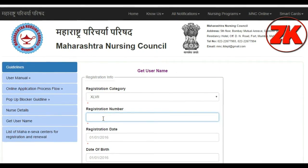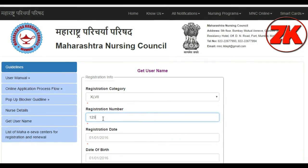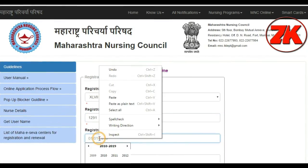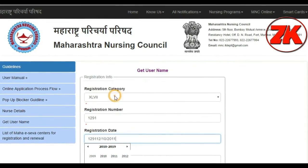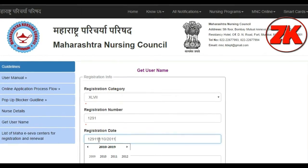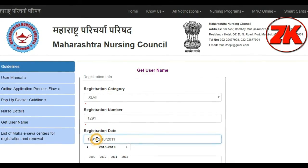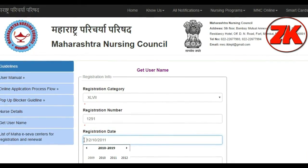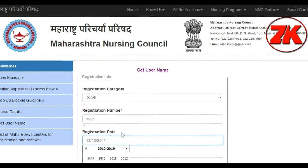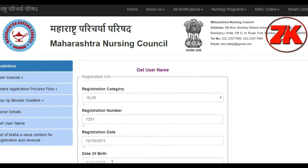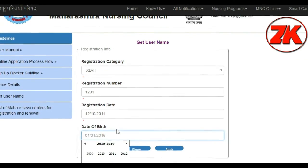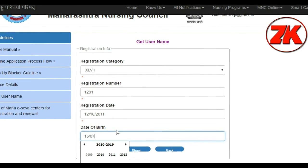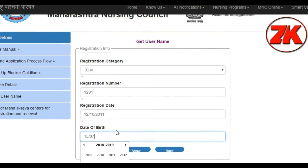Let's add the registration number. Let's add the registration date and paste the date in.